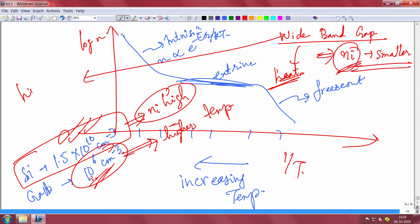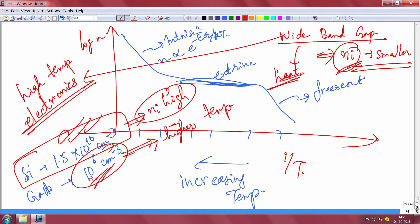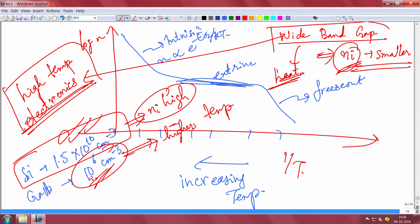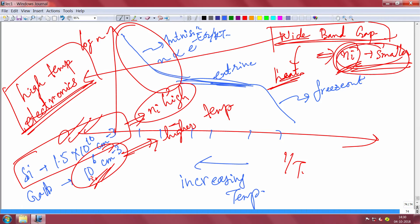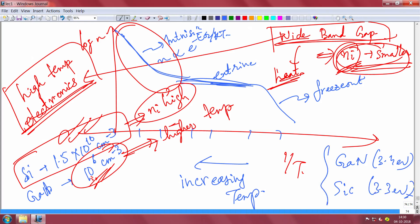Wide band gap materials like gallium nitride (band gap 3.4 eV) and silicon carbide (band gap around 3.3 eV) are used for high temperature electronics. Applications include sensing and integrated circuits in fume hoods of missiles, satellites, or industrial/automotive environments at 500 to 1000 degrees Celsius. These materials can be heated to much higher temperatures while keeping N_i small. Small band gap materials like silicon or germanium already have high N_i at room temperature and will blow up quickly when heated.